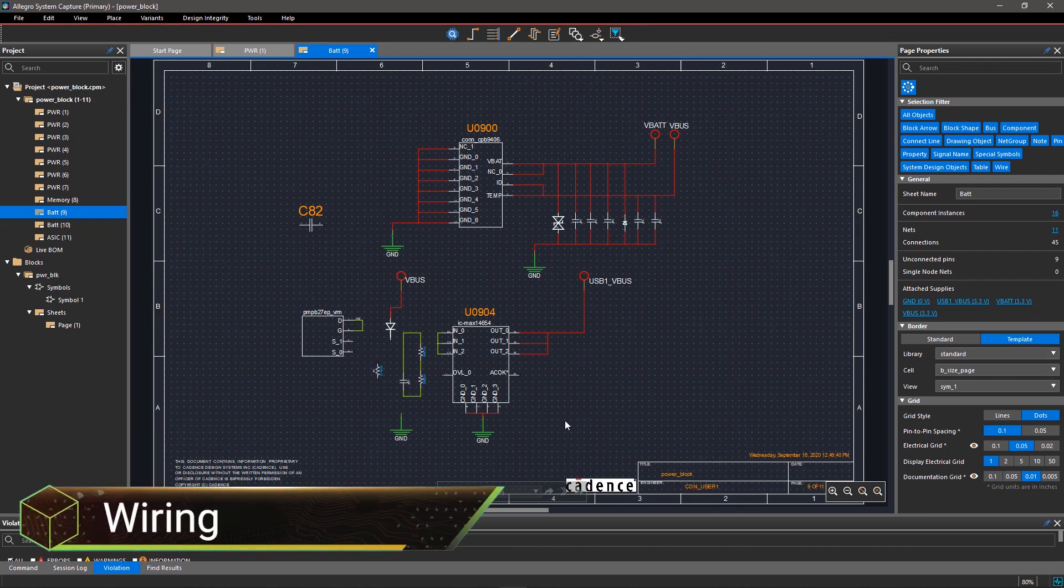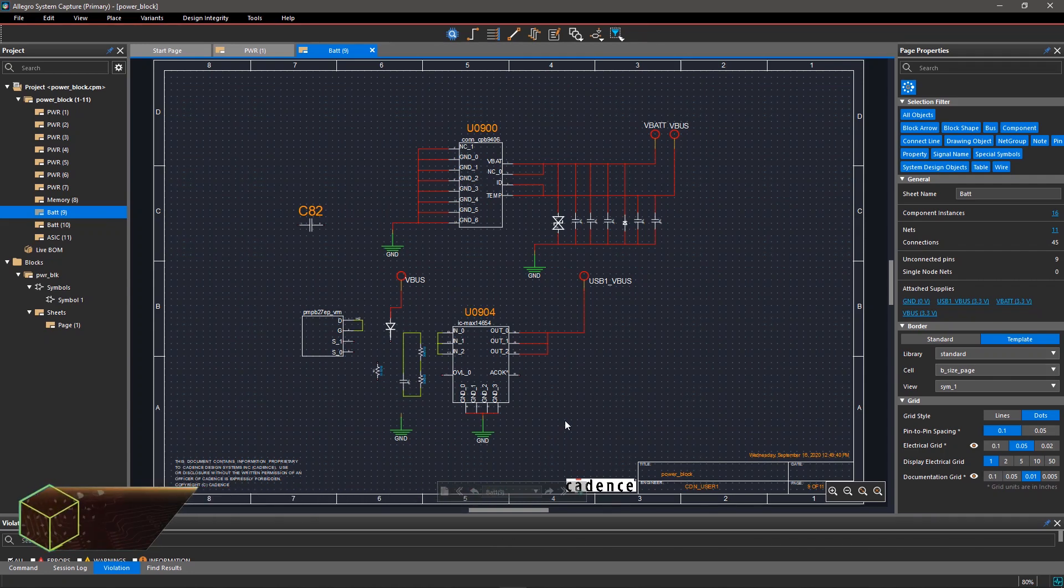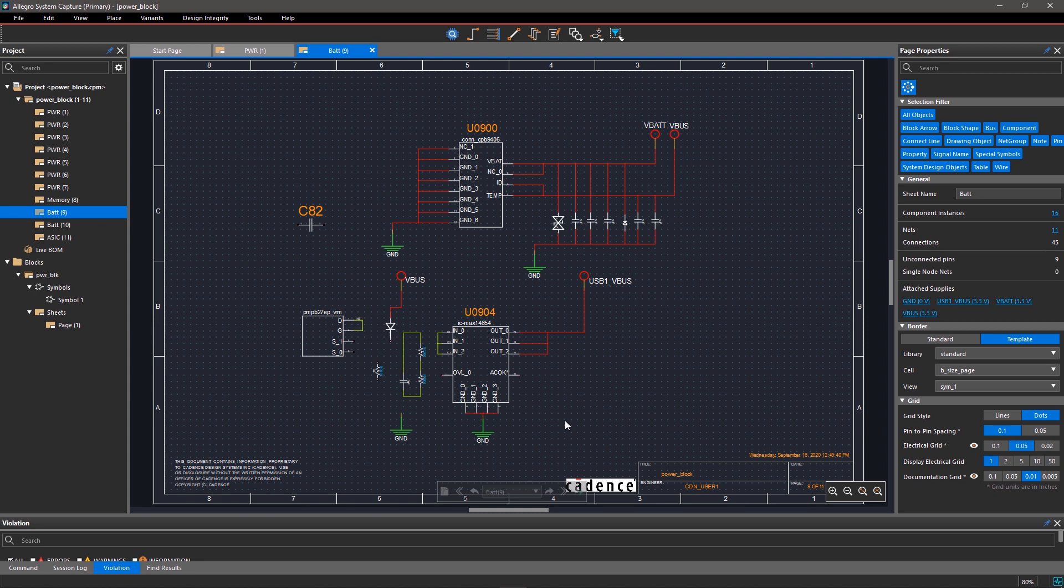The first step in developing your product is schematic entry. With Allegro System Capture, you can easily convert your concept into a functional circuit using multiple wiring techniques.